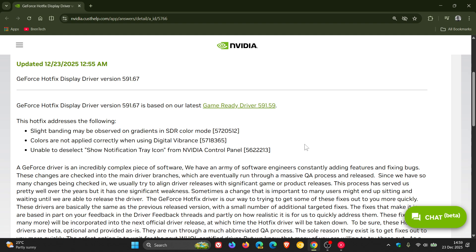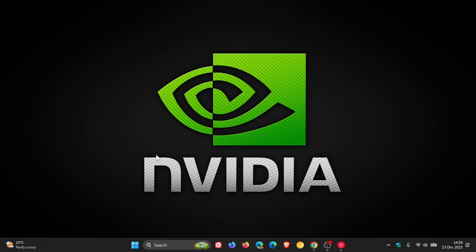So just wanted to post this quick video to let you guys know that that hotfix driver emergency driver version 591.67 is now available and I'll leave the download link in the description if you'd like to get your hands on this latest emergency patch. So thanks for watching and I'll see you in the next one.